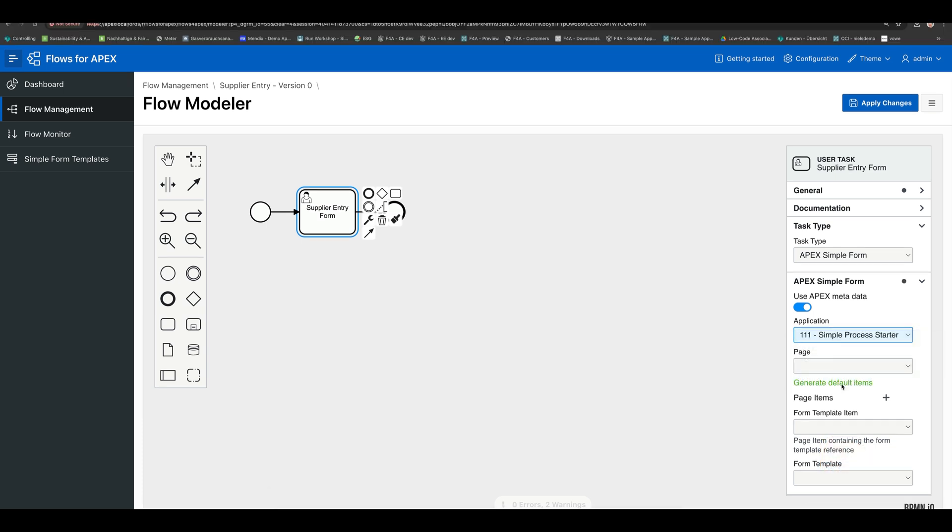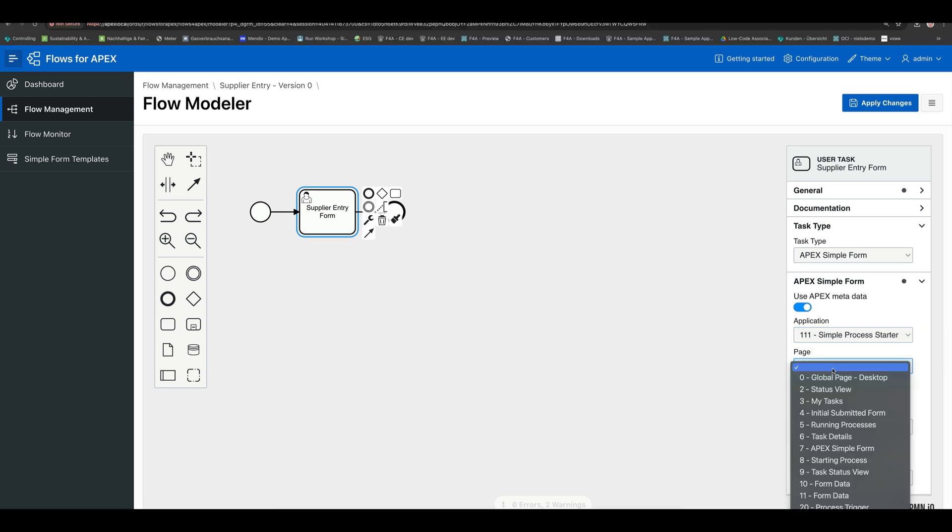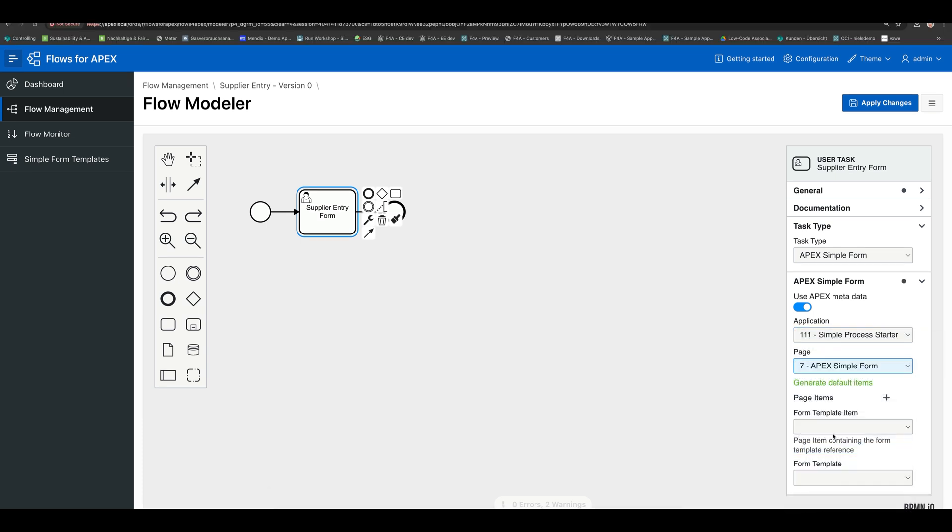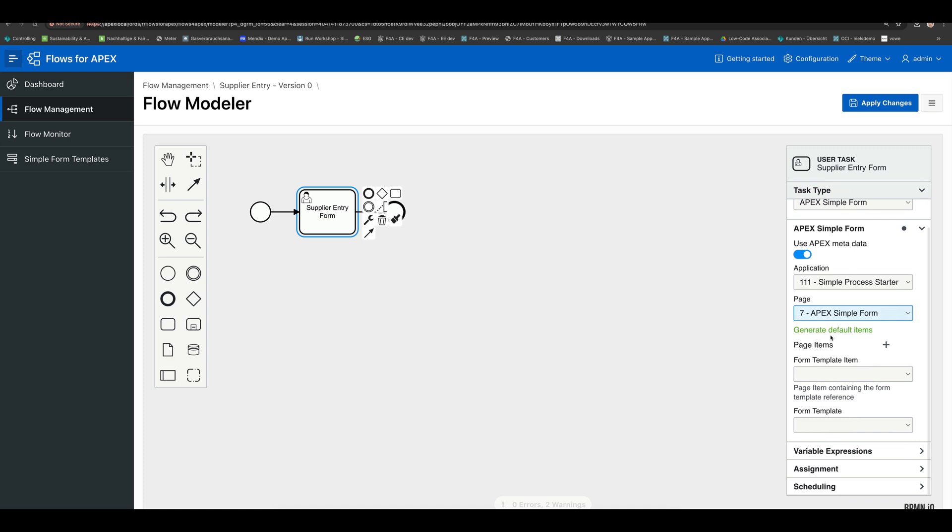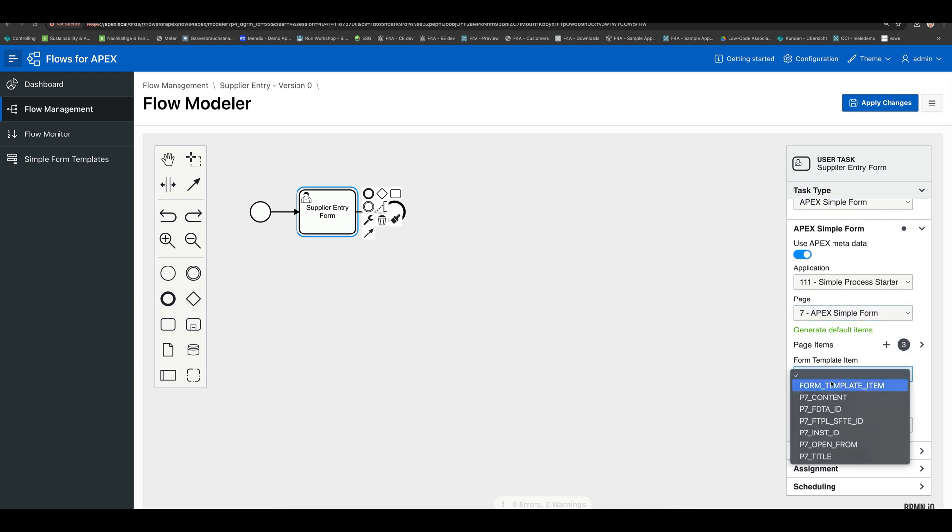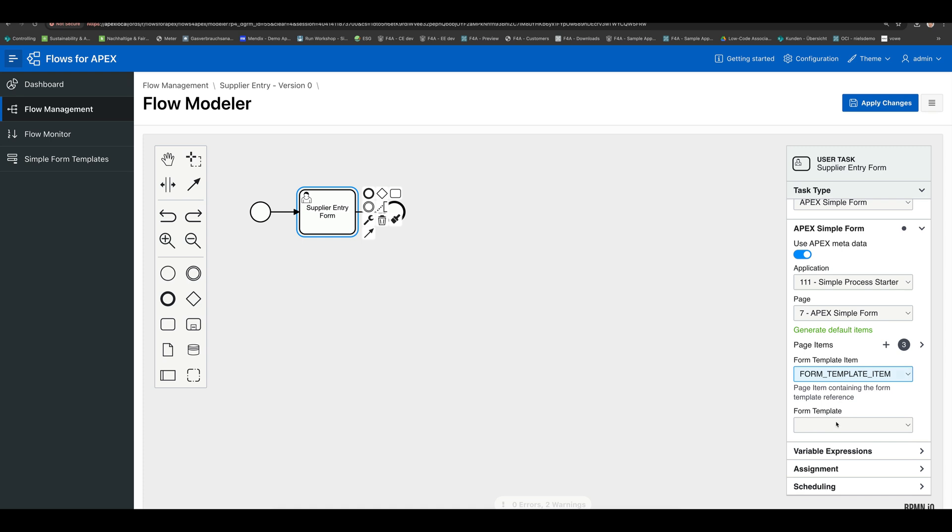I can then choose that application over here in this list. Also the page. Click on generate default items to do back and forth communication. Choose the form template item. And now you can choose the required form. We just entered the supplier entry form. So let's choose that one.